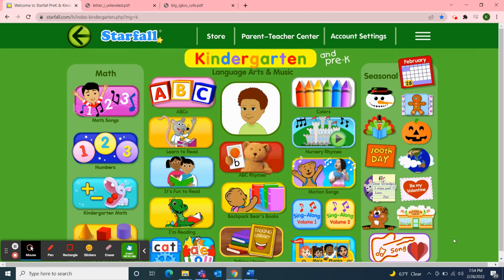Hello Classroom 4A, welcome to class meeting on this Monday afternoon, February 28th, 2022 — the last day of February.